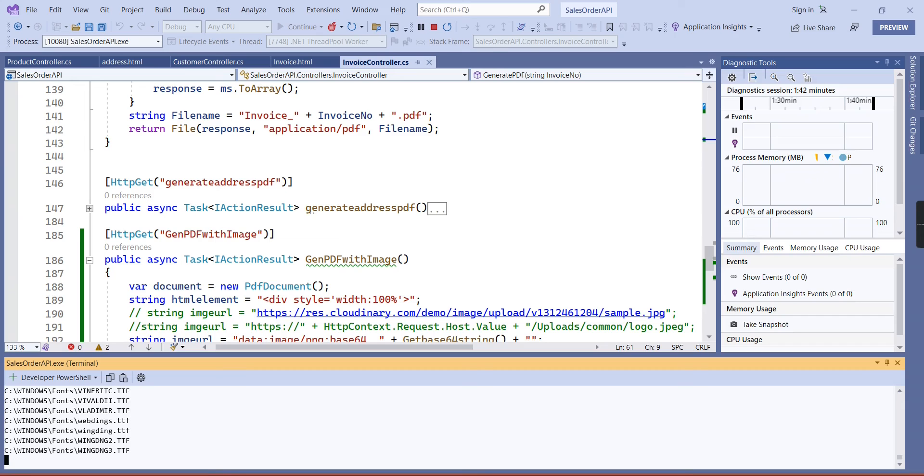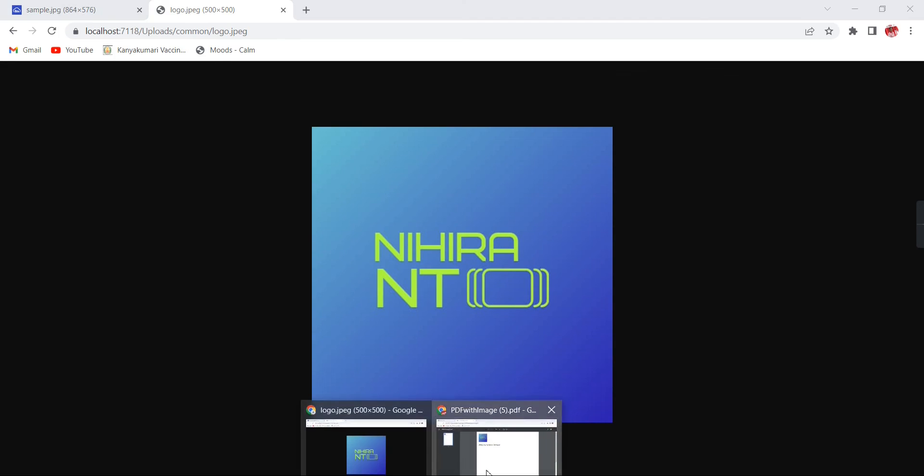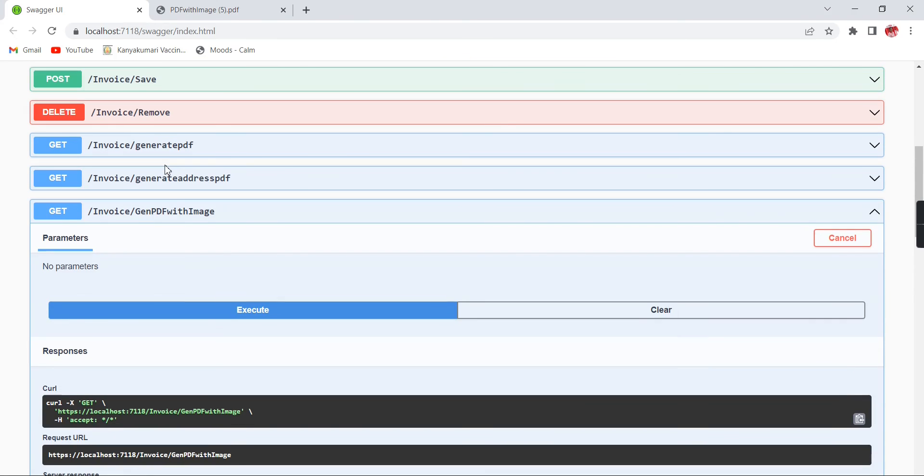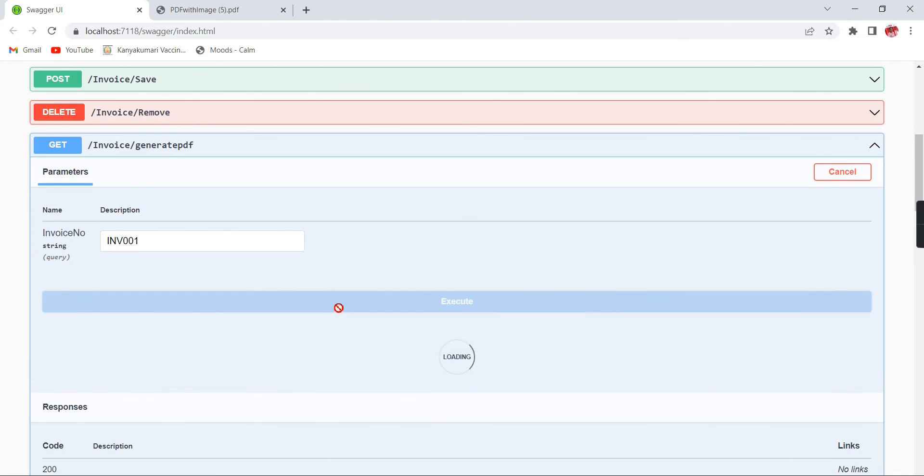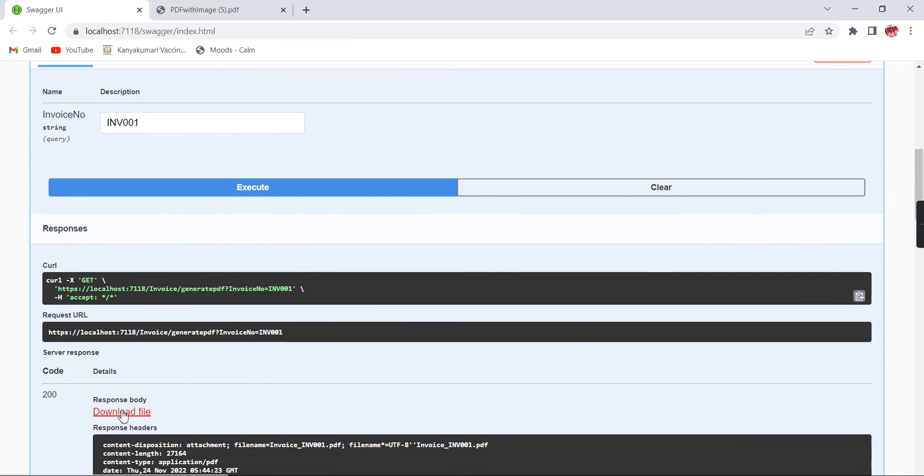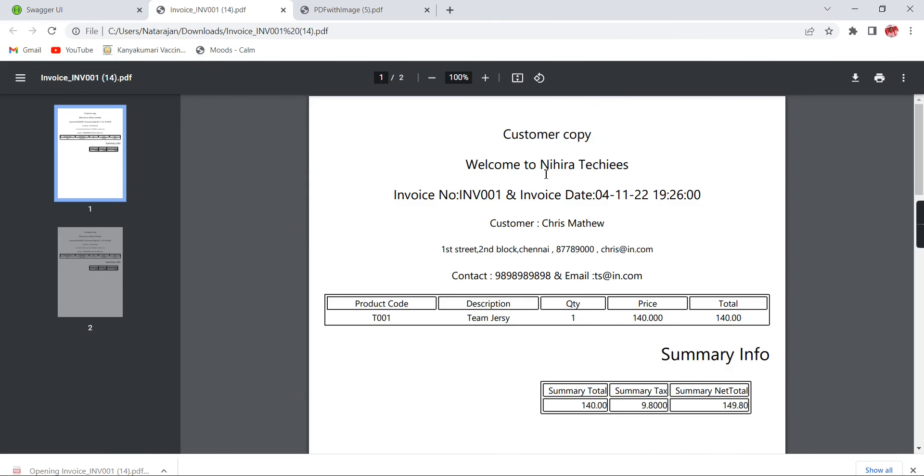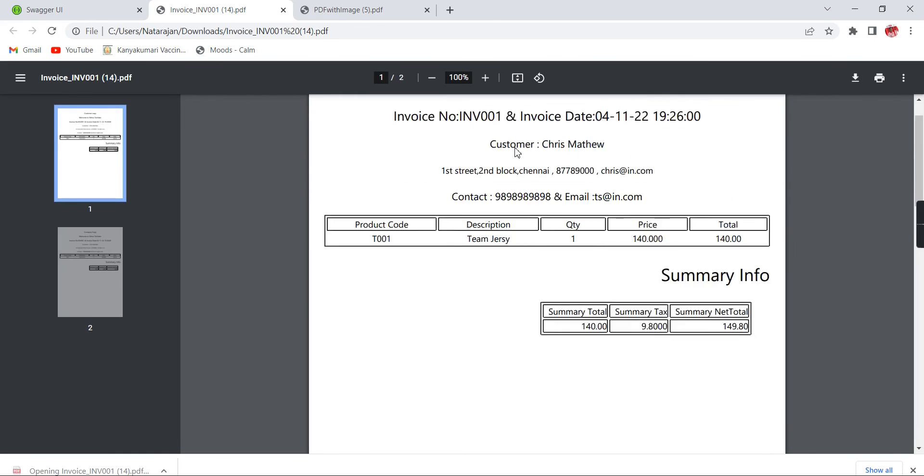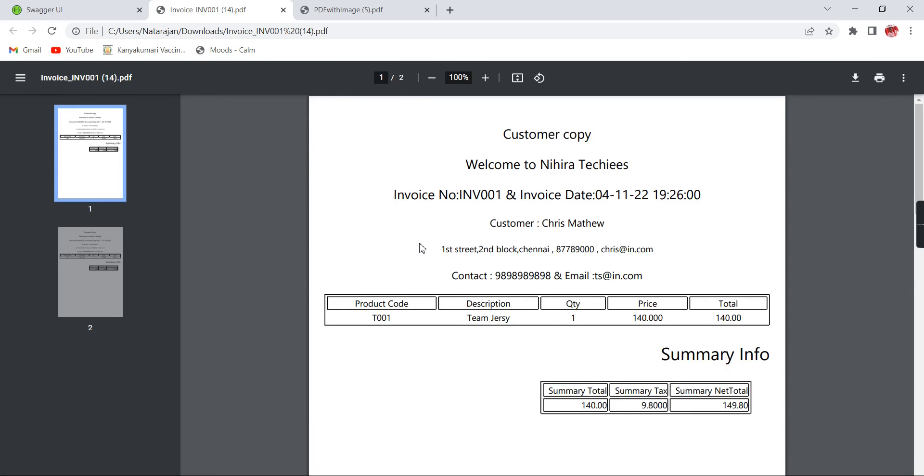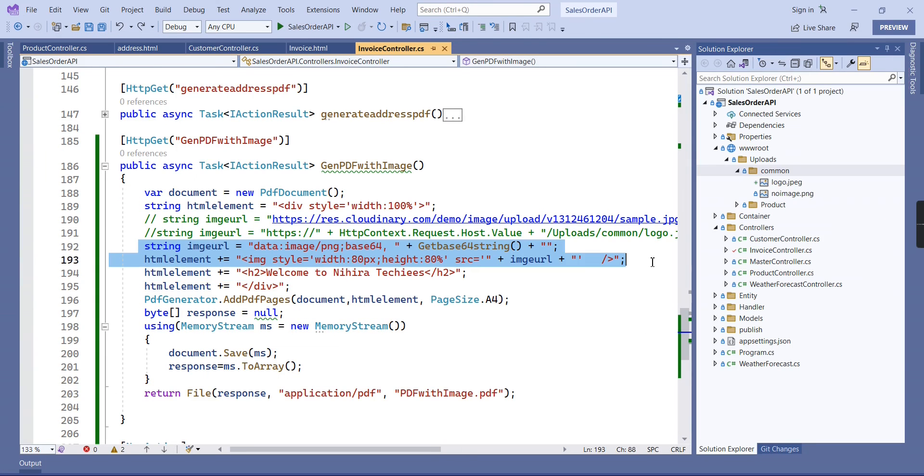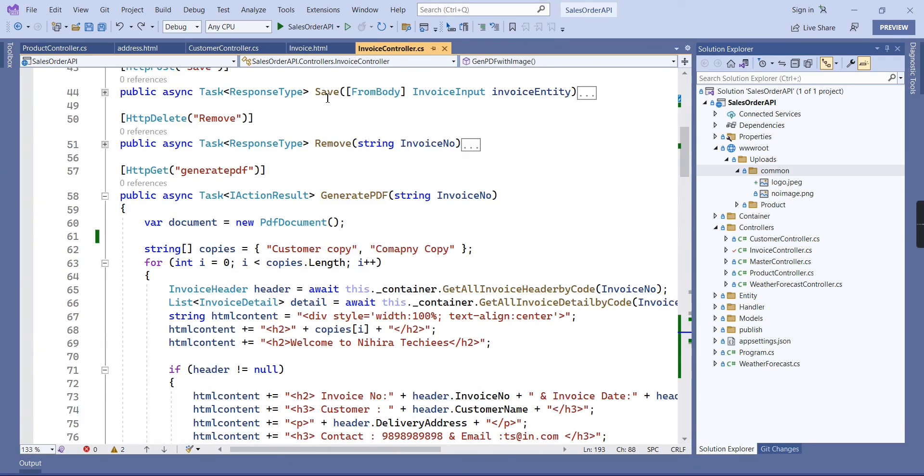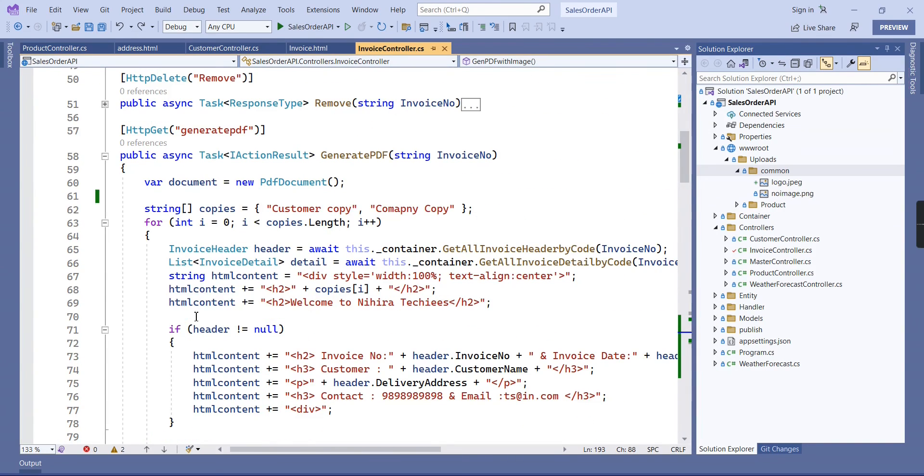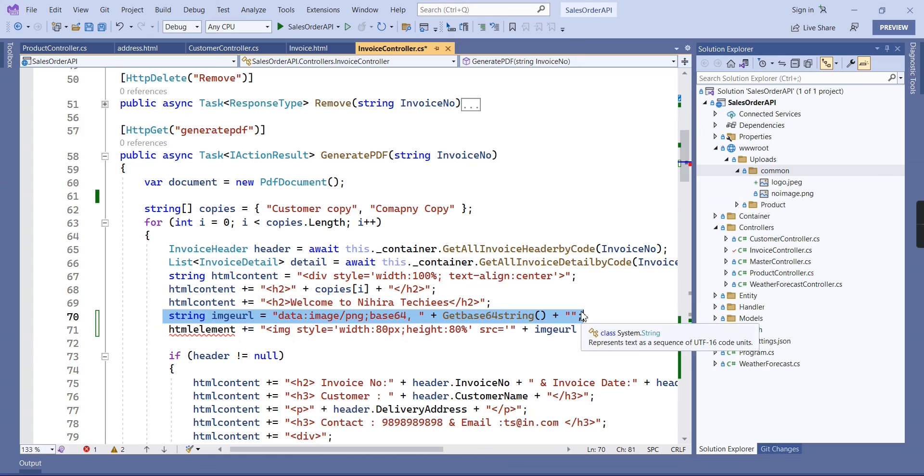Before closing this video, let me execute my invoice generation PDF. Here we will have all the data, and I am not loading the image. So here I am going to include our channel logo. Let me copy these two lines. In our generate PDF function, after our HTML content, we can include these two lines.